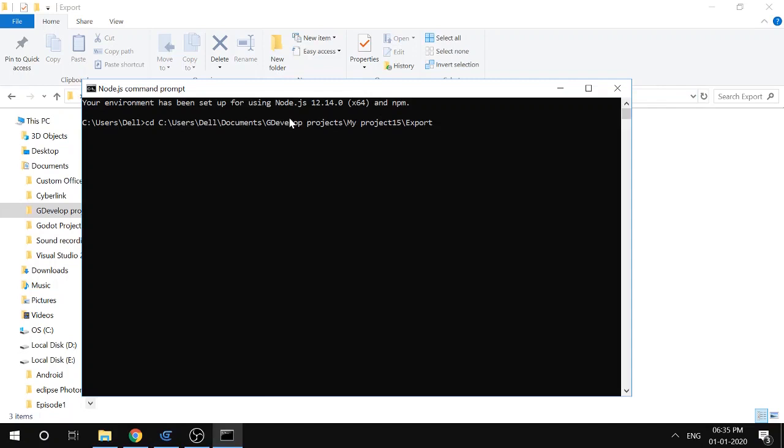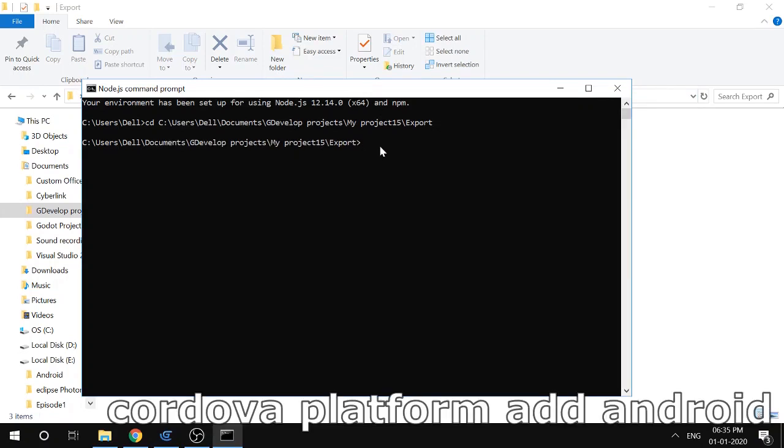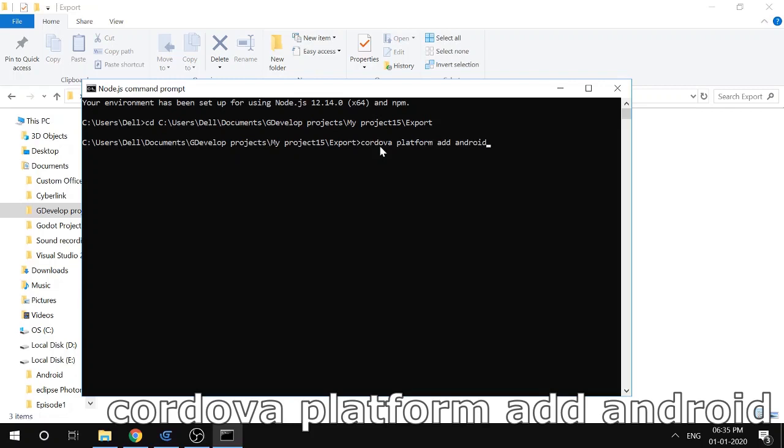Here, I'll click enter. Sorry, I hit enter. Now I'll type 'cordova platform add android' and hit enter.